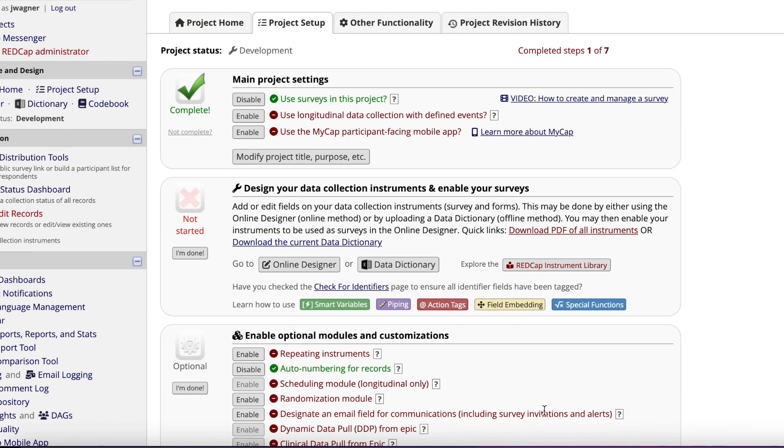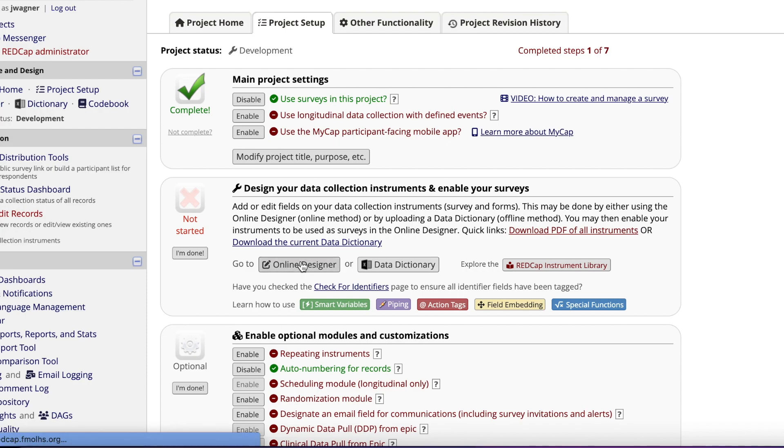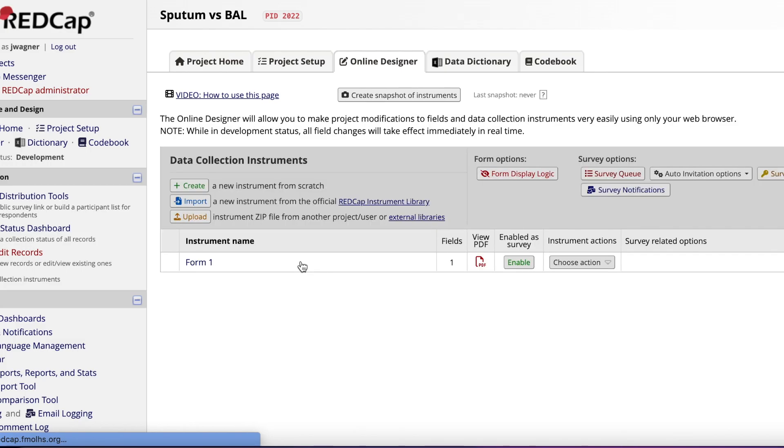The next step is designing your data collection instrument. One thing I highly encourage you to do before you start creating your form is to have your protocol and data dictionary open on your computer so you can copy and paste information directly into REDCap. Click Online Designer to get started. Once you are in the Online Designer, you will see this screen.